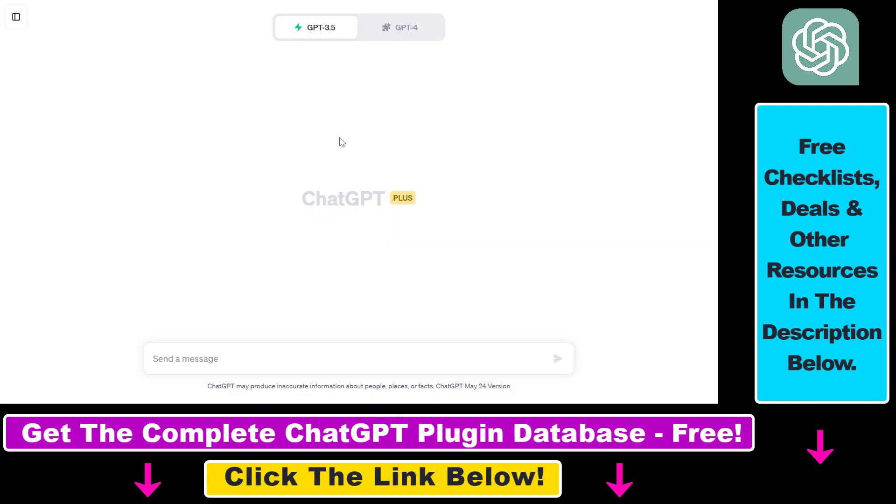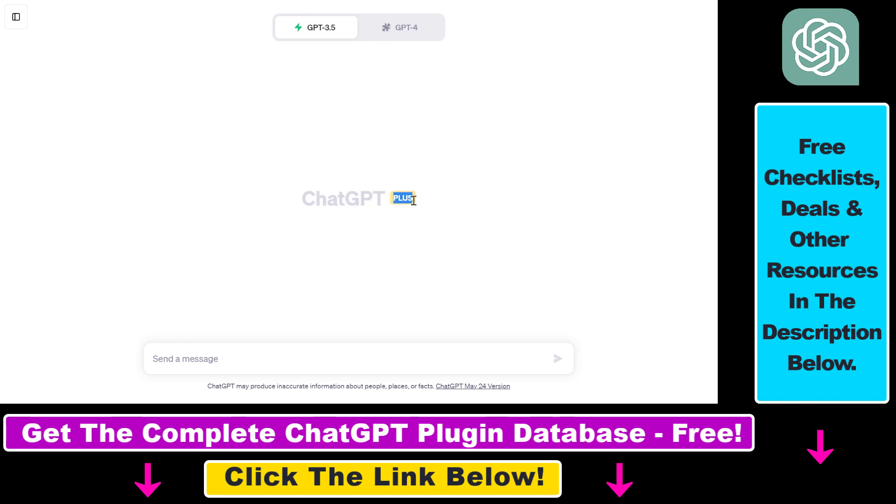Alright, so let's see an example on how to use the Polygon ChatGPT plugin. Before you would be able to activate plugins in your account, you have to make sure that the plugin feature is enabled in your ChatGPT account and you have to be a ChatGPT Plus subscriber to be able to enable plugins. If you don't know how to do that, I have another tutorial on my YouTube channel that you can check out.